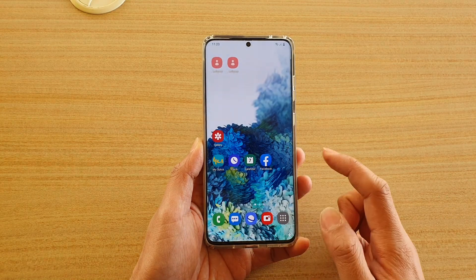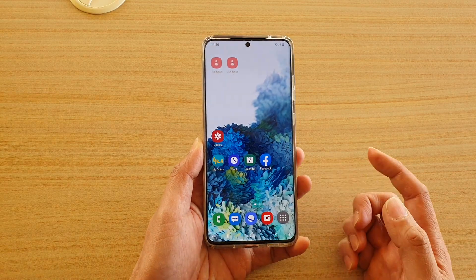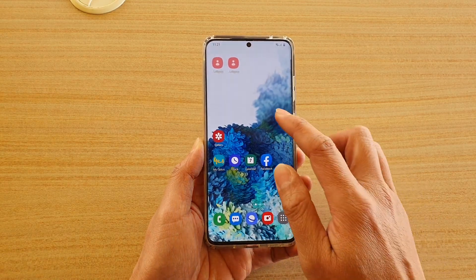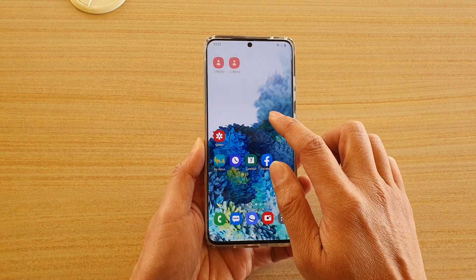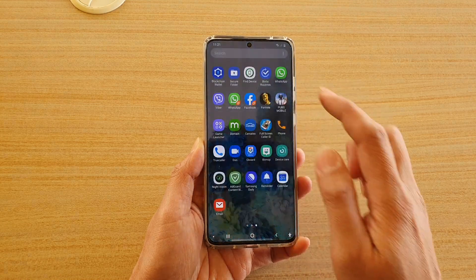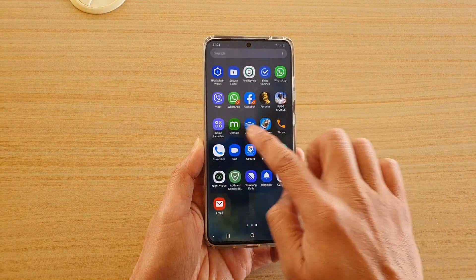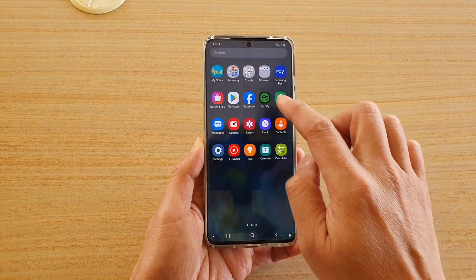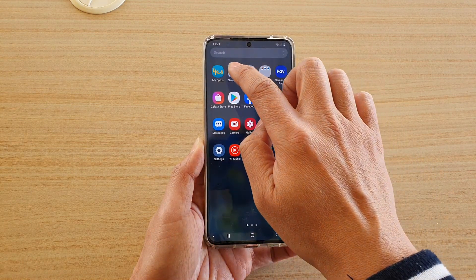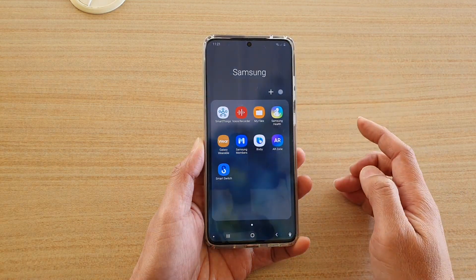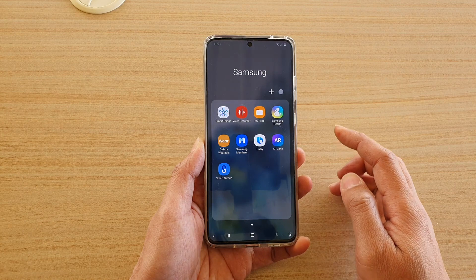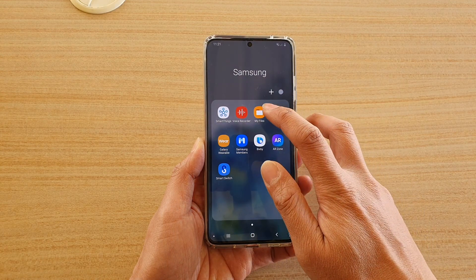If you want to open up those files later on, swipe up on your home screen and then tap on the Samsung folder. Next, tap on My Files.